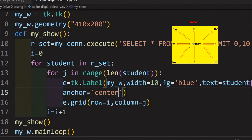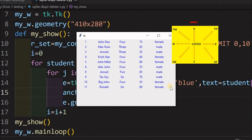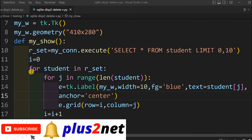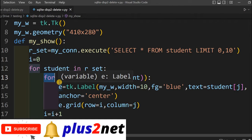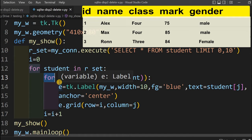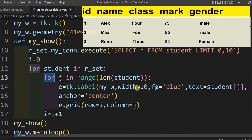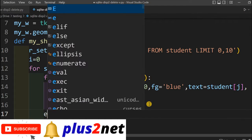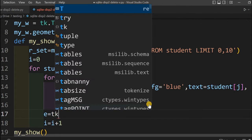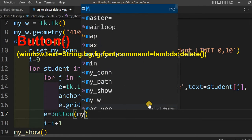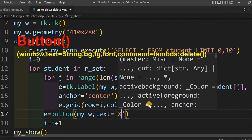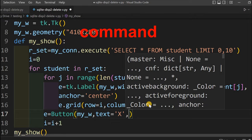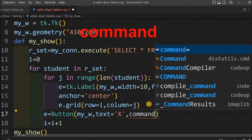Now we are center-aligned. We will place buttons on the right side of each row while displaying. Note that inside the function we have two for loops — an outer and an inner. The inner for loop places the five columns: id, name, class, mark, and gender, based on j values 0 through 4. The button should come in the outer for loop because each row will have one button.